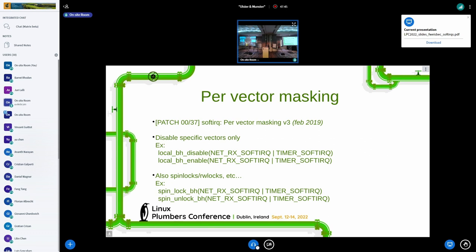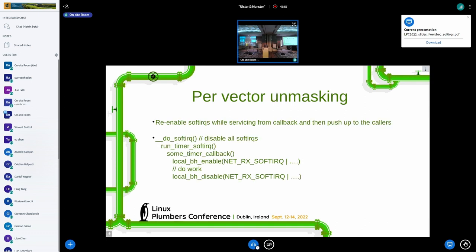This also works for spinlock_bh and related soft IRQ disablement functions. The one thing the patch set did not yet do was per-vector unmasking — the reverse: when we service a soft IRQ, it disables all soft IRQs.